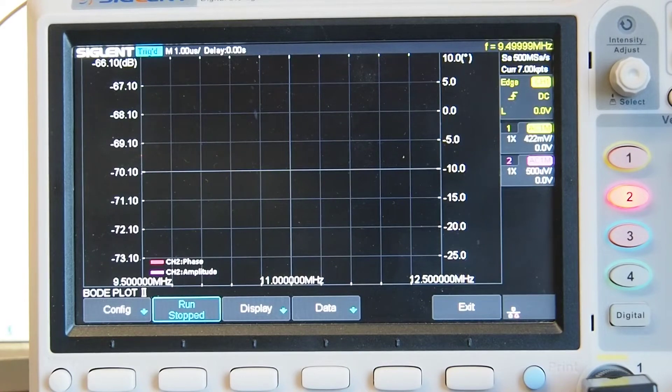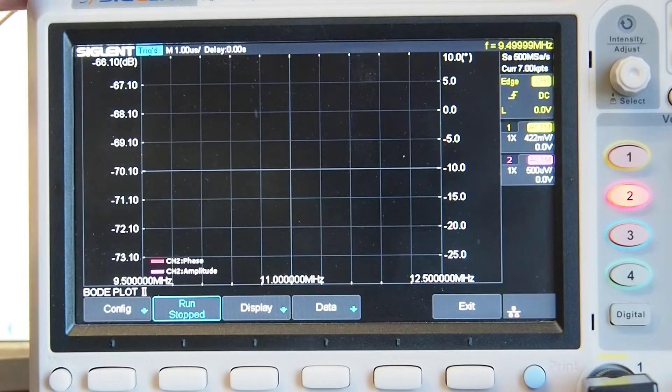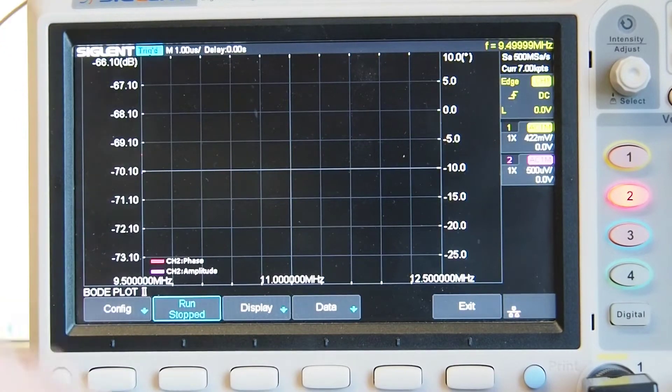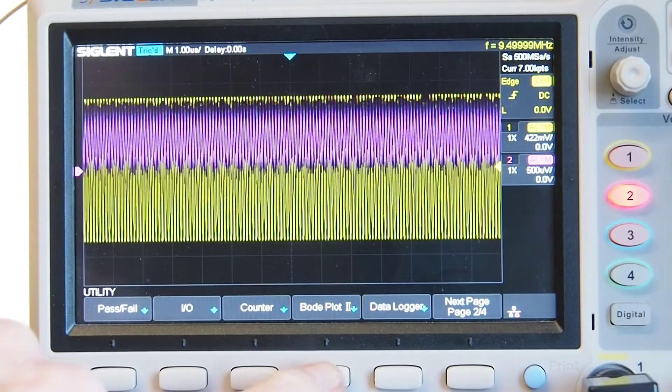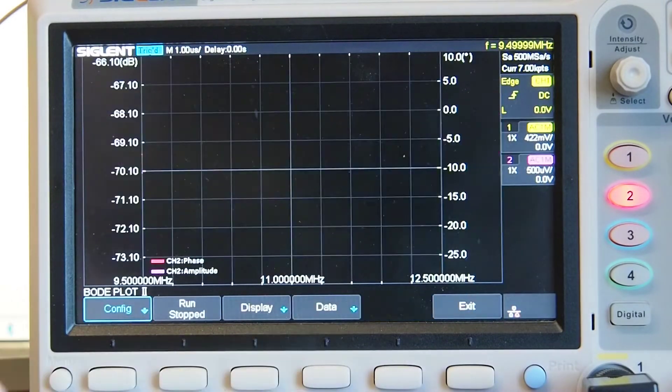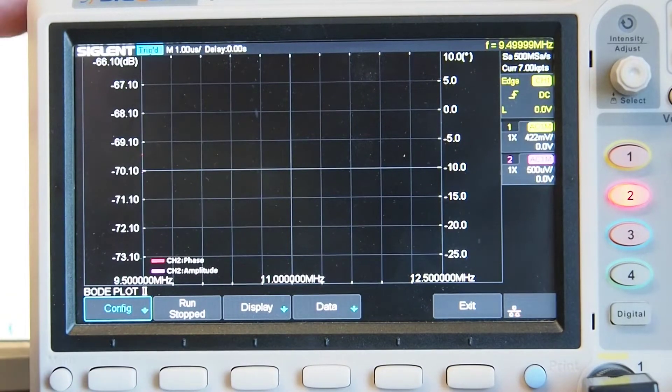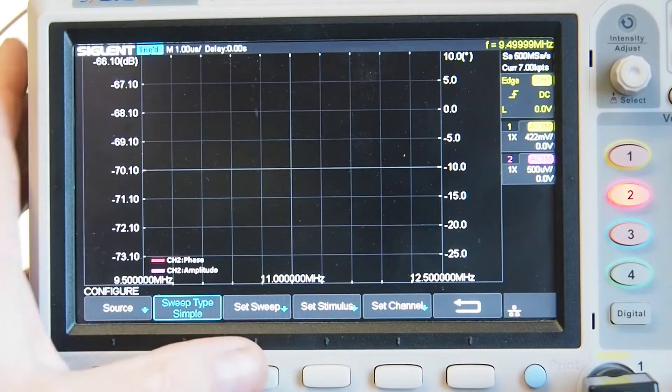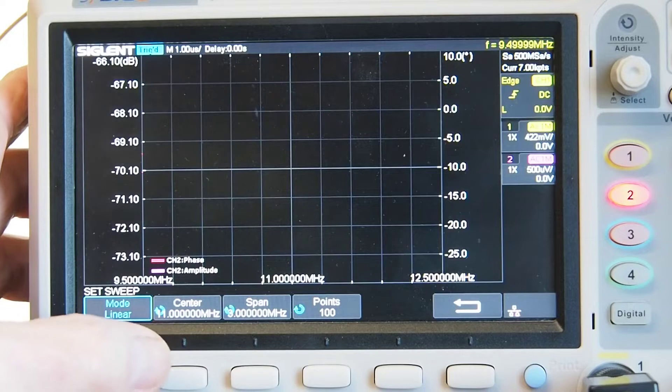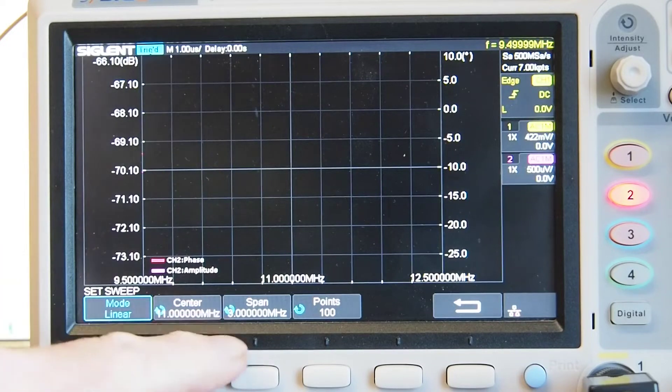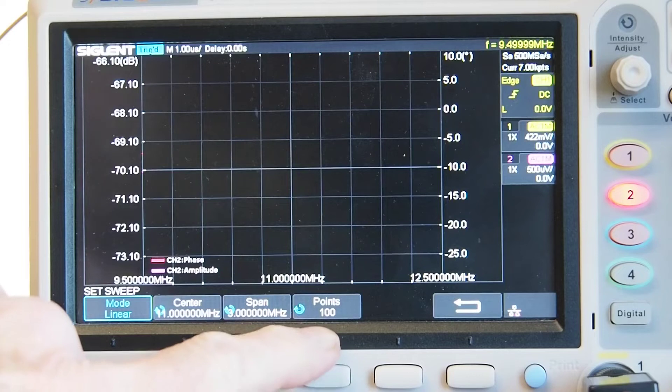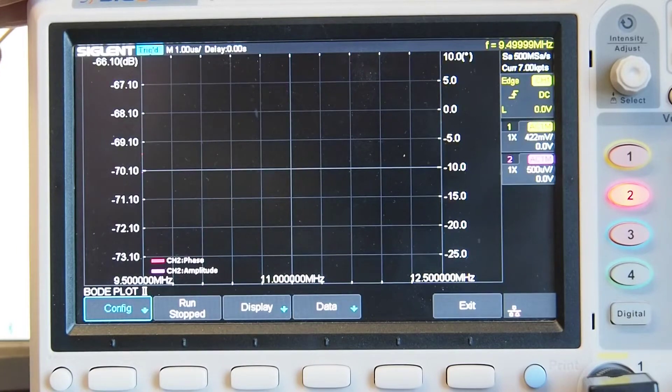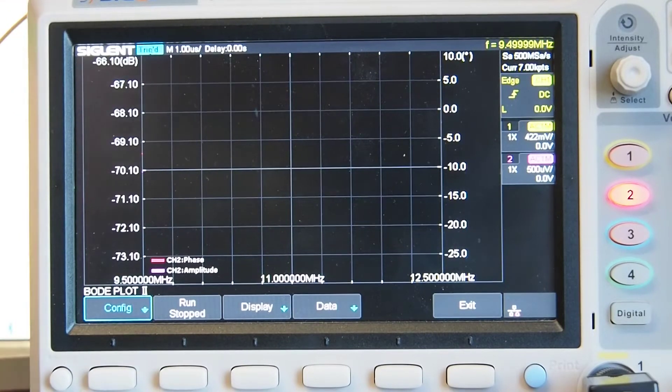Okay, so here's the screen of my Siglent oscilloscope and this particular model has a Bode plot function. You enter that here by where it says Bode plot 2 in the utilities menu which gives this screen here. I've already set it up so if we just look quickly at config here we've got a sweep centered on 11 megahertz with a 3 megahertz span and I've picked 100 points.